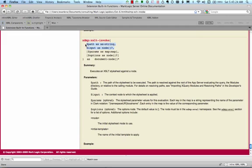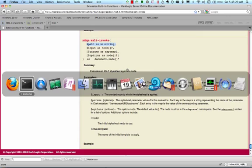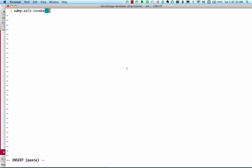The first argument is the path of the stylesheet to be executed. This is resolved against the root of the current app server. Since page.xsl is in the root directory of our app server, we need only type its name here.